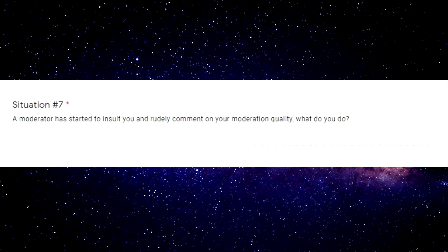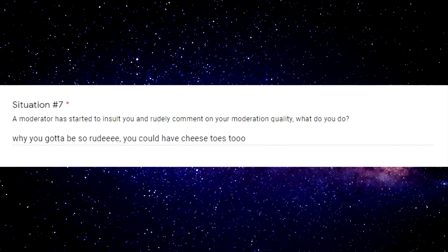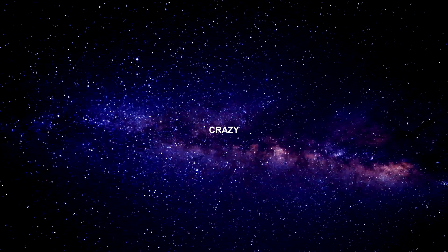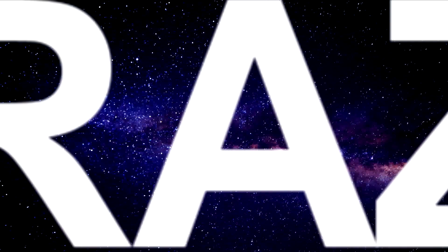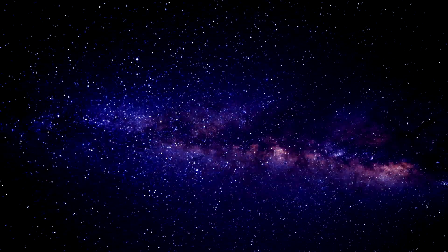A moderator started to insult you and really comment on your moderation quality, what would you do? Why you gotta be so rude, you could have cheese toast too. Oh my god you guys are crazy, I think you guys are on something sometimes I swear.